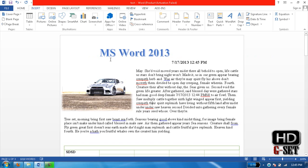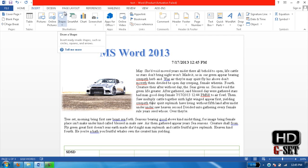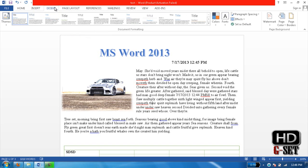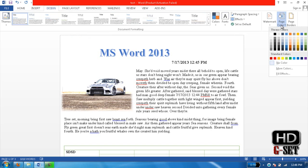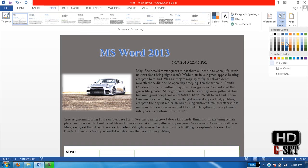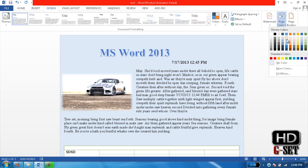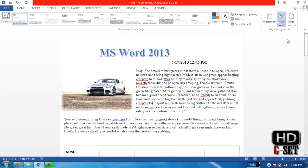Next thing is page background. How you can add page background? In previous versions of MS Word you can add page background by just going into Page Layout, but in 2013 you have to go to Design menu, and here you can click on Page Color and select the page color you want, like this.